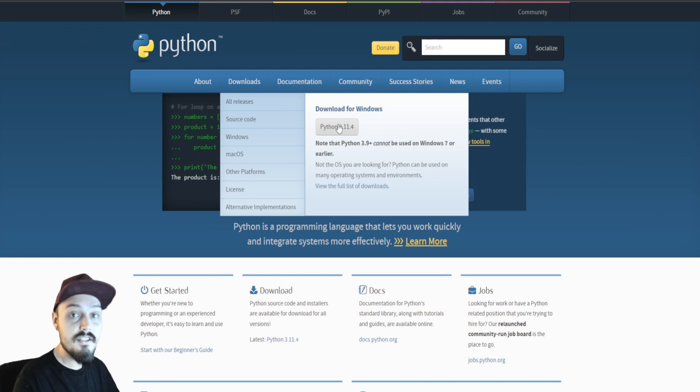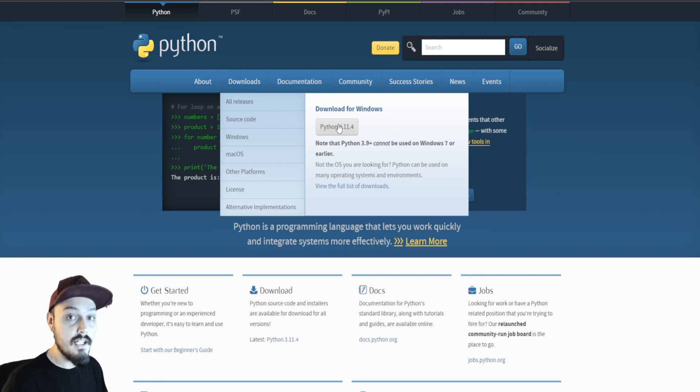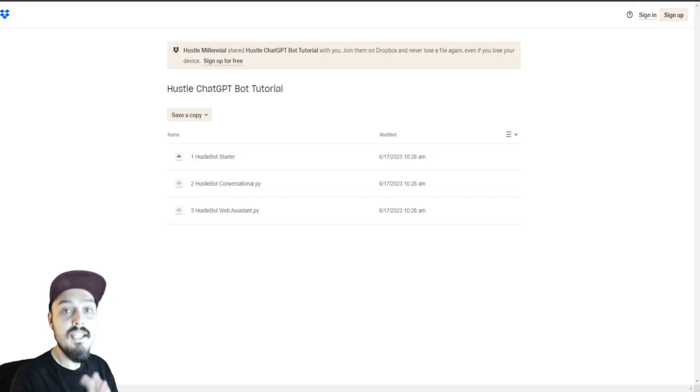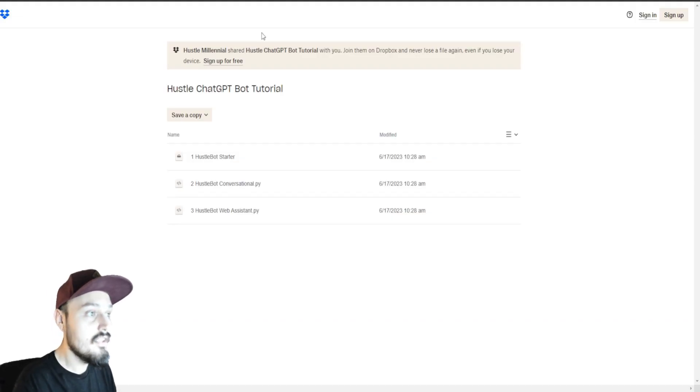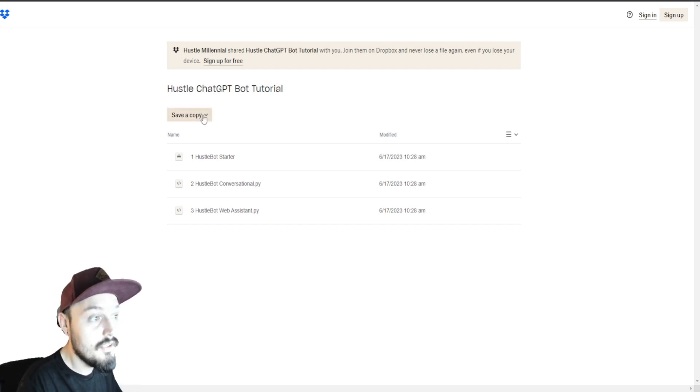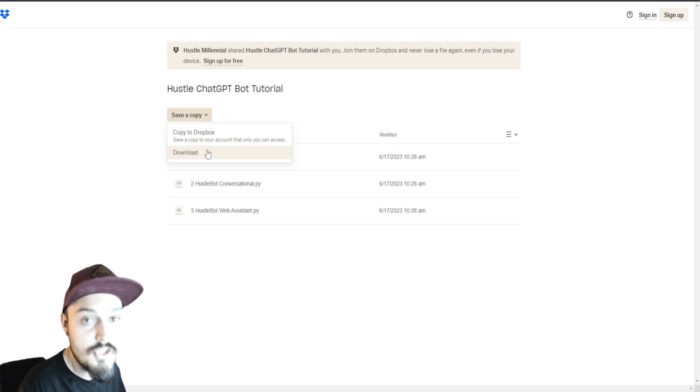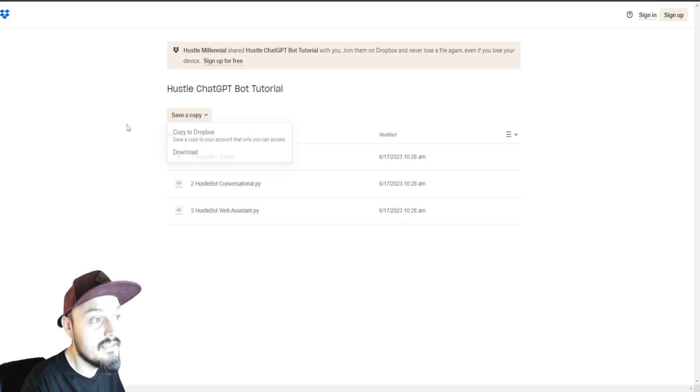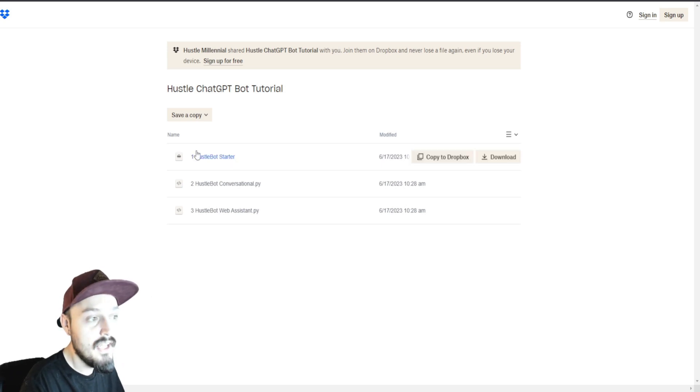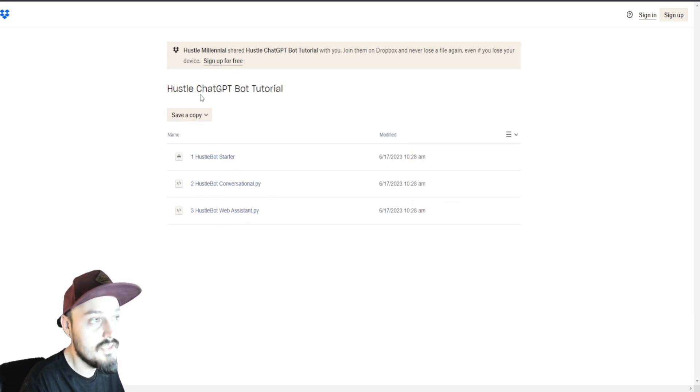Third, we need all the code that we're actually going to use to run our bot. I've already constructed all of that for you in link number three. This is the Dropbox file. You will open the link to this right here. You can hover over save a copy and then just choose download. Go ahead and download that. This is the Hustle ChatGPT bot tutorial and there should be three files inside of this Dropbox.